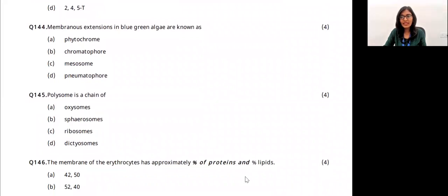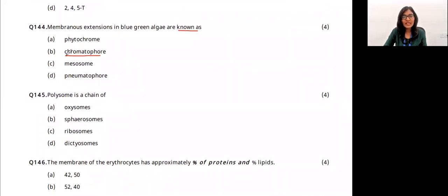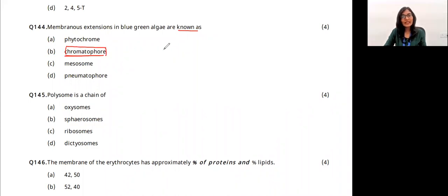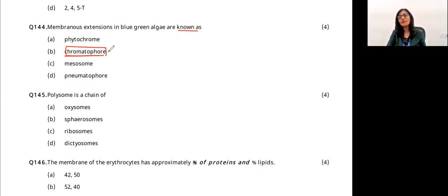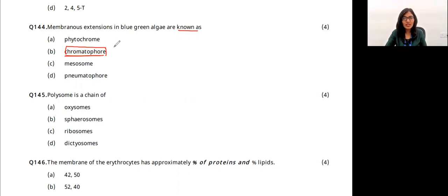Membranous extensions in blue-green algae are known as chromatophores. Blue-green algae are cyanobacteria, which have pigments giving them their color — and these are because of chromatophores. The answer is option A.